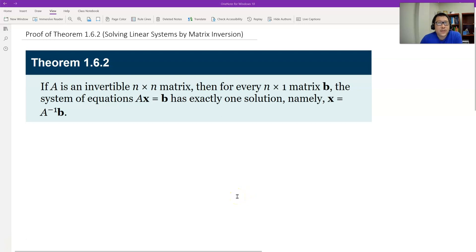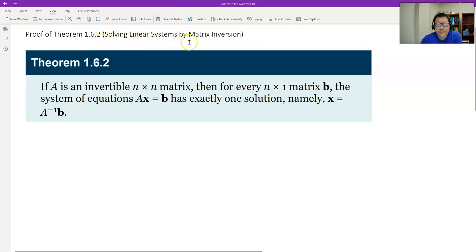Hello, this is Paul from Forsyth Task. In this video, let's prove theorem 1.6.2. We solve a linear system by matrix inversion.